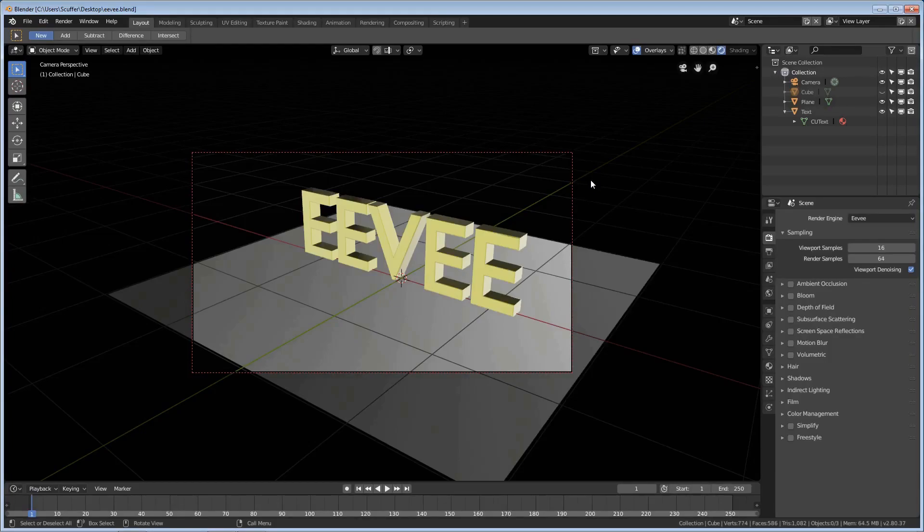Hello again everyone and thanks for joining me for another Blender Tidbit. This one is going to be about better renders with Eevee.